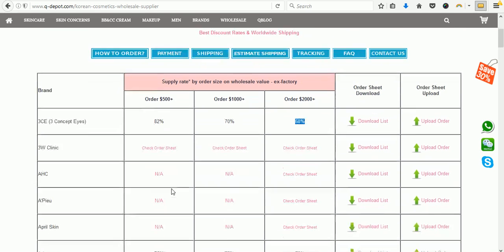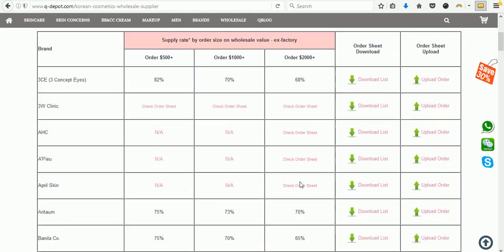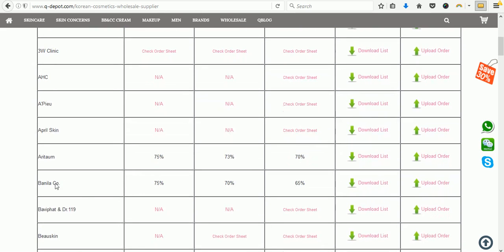Keep in mind that some brands may not have a supply option at certain order sizes. For example, AHC has no supply rate for $500 or $1,000 orders — the reason is we can't get the supply from the factory or the brand itself. So you can't buy AHC at a $500 order amount; you have to meet the minimum order amount, which in this case would be $2,000.